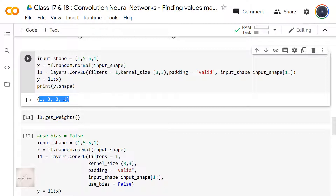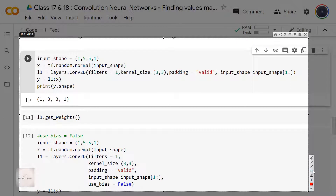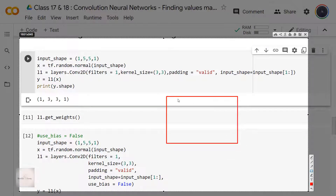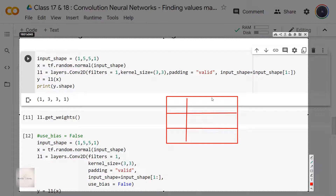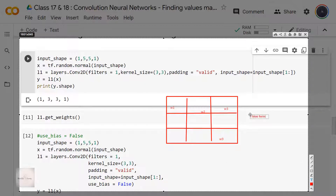We know how the shape changes; what we'll be exploring now is how the value of Y changes. When kernel size is 3 comma 3, it creates a parameter matrix of shape 3 comma 3. This 3 by 3 kernel will have initialized parameter values w1, w2, w3 up to w9 — so 9 parameters for this kernel. Along with these 9 weight parameters, we also have a single bias term. Each kernel results in weight parameters as well as a single bias term.